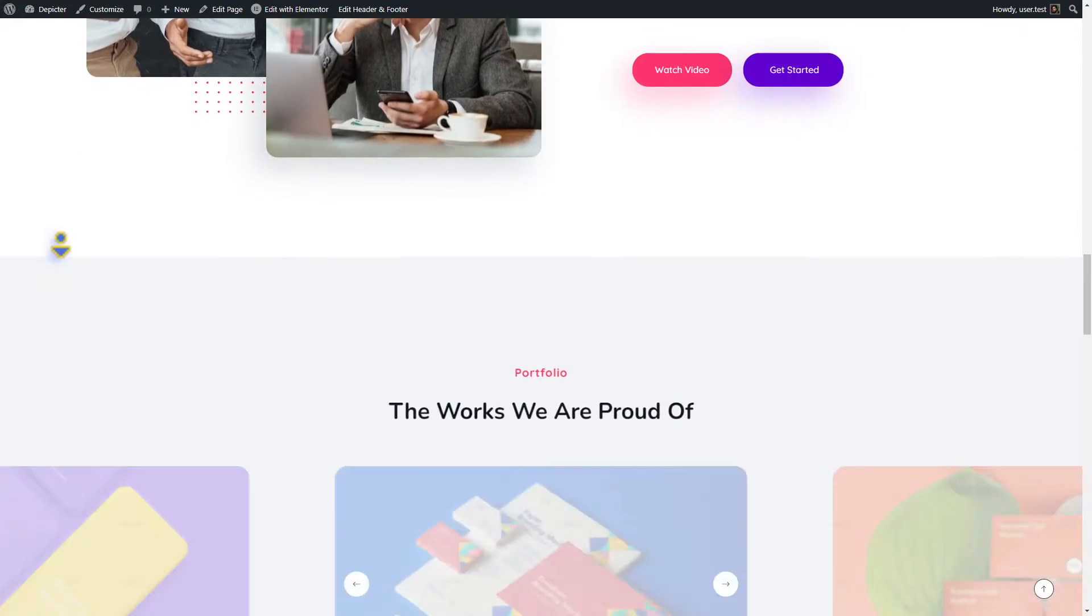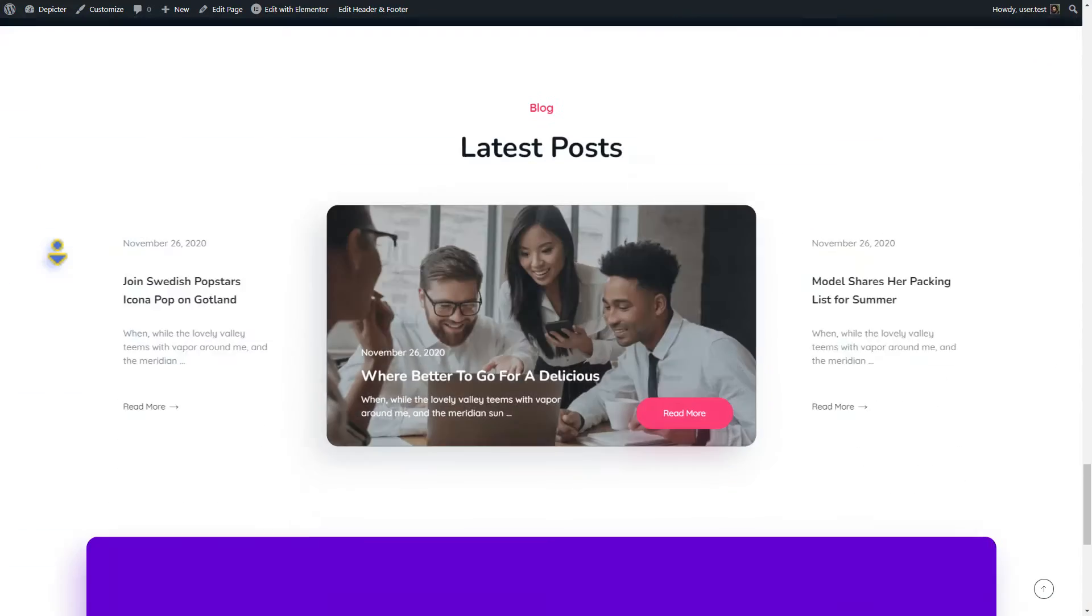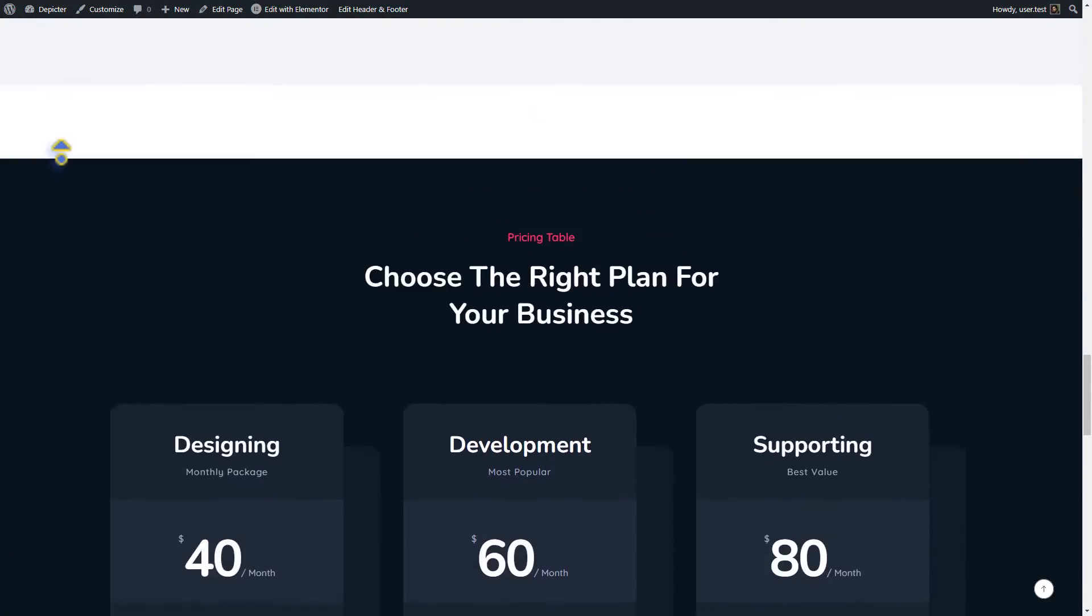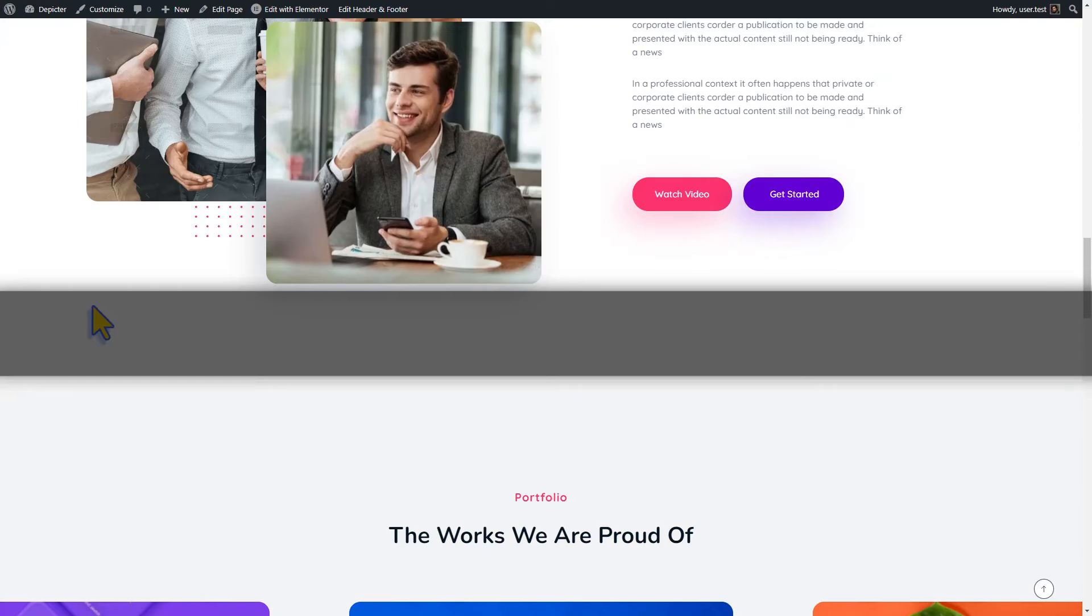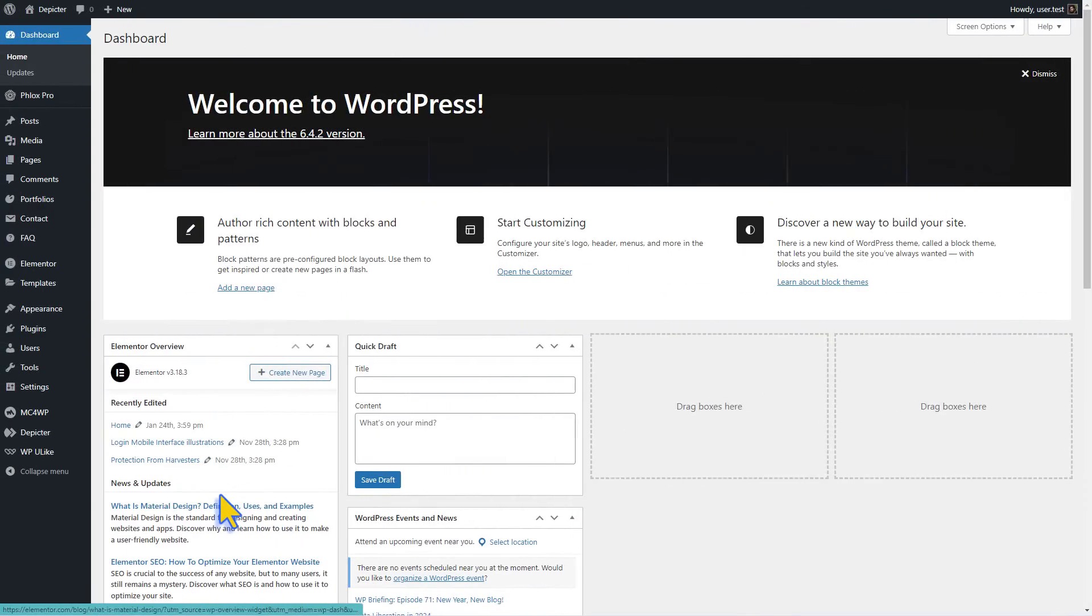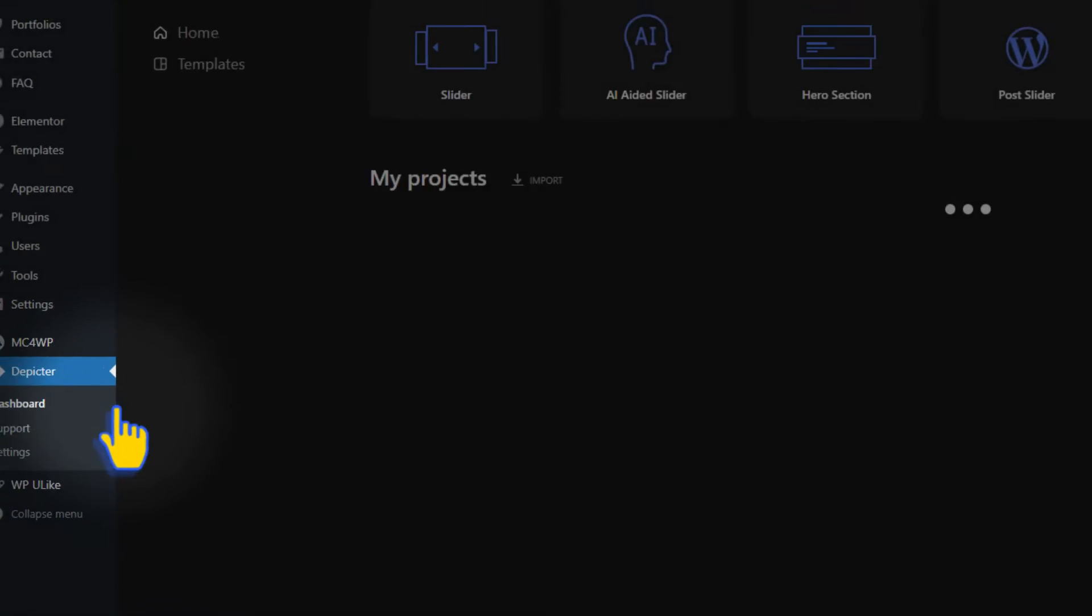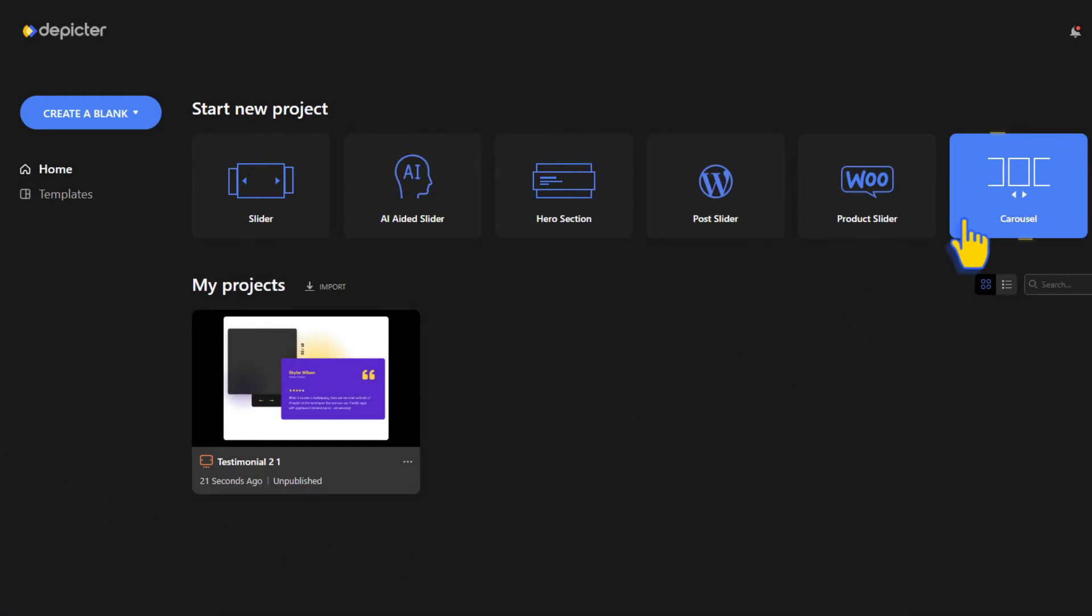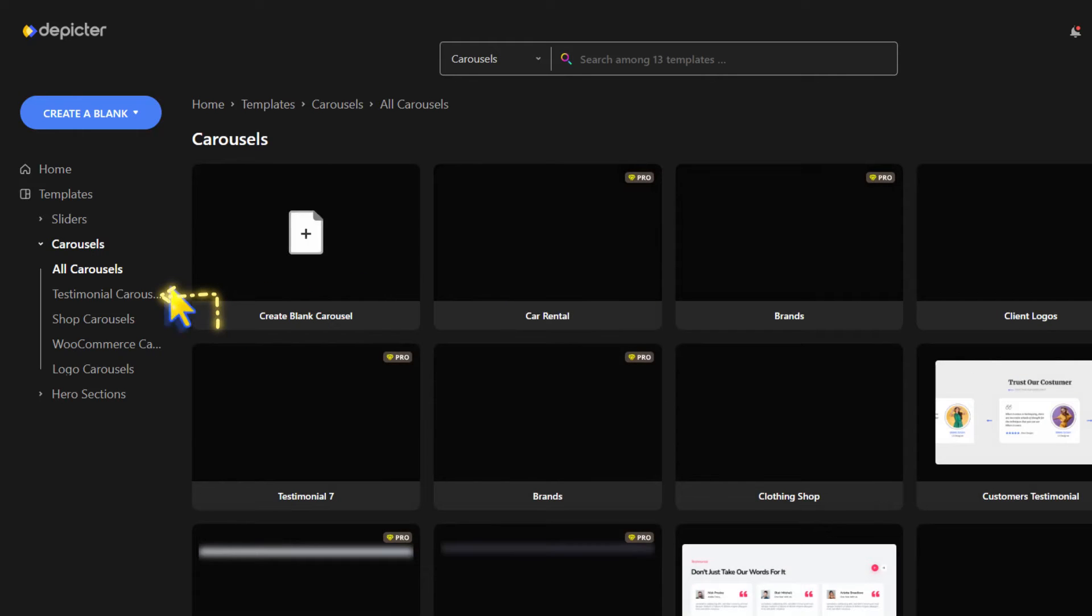This time we'll add a testimonial carousel to a WordPress agency website and place it here. Let's work together to make it happen. From the WordPress dashboard, look for Depictor. Choose the carousel category and then select the testimonial carousel category.